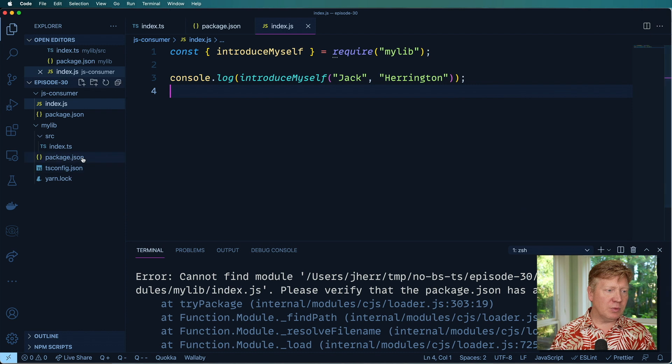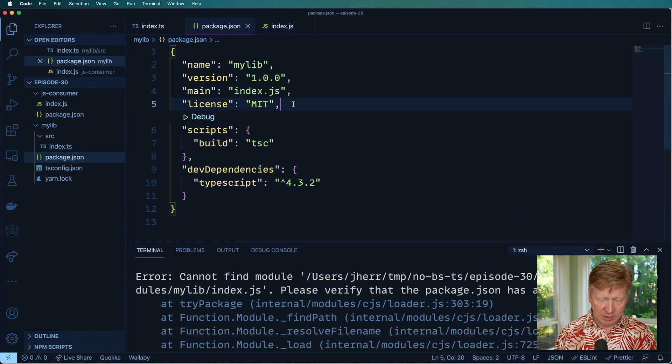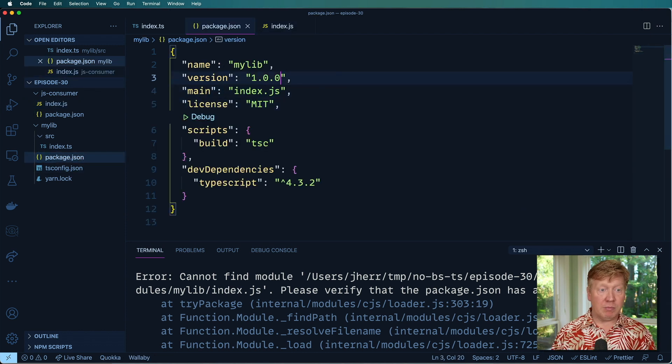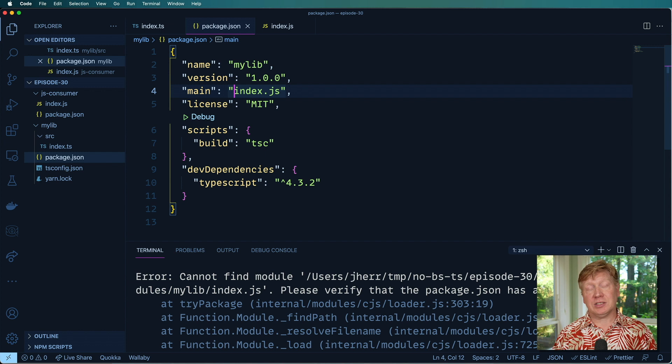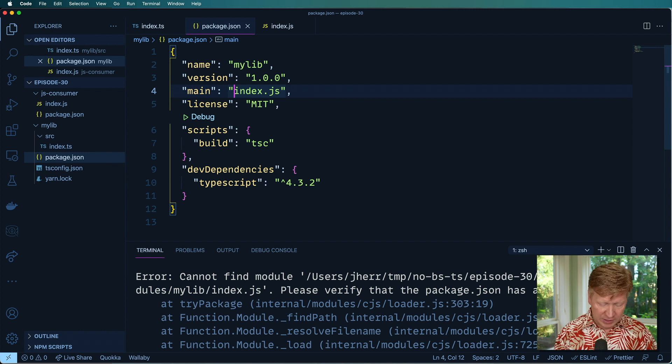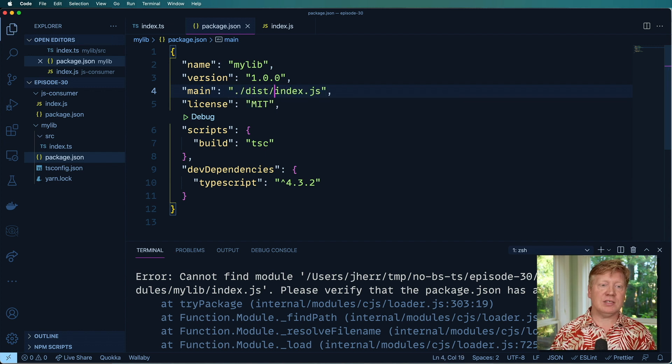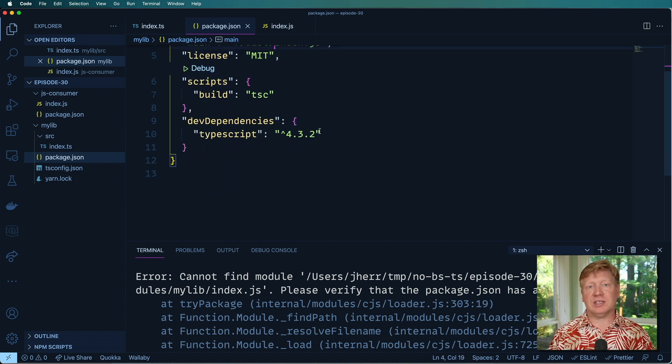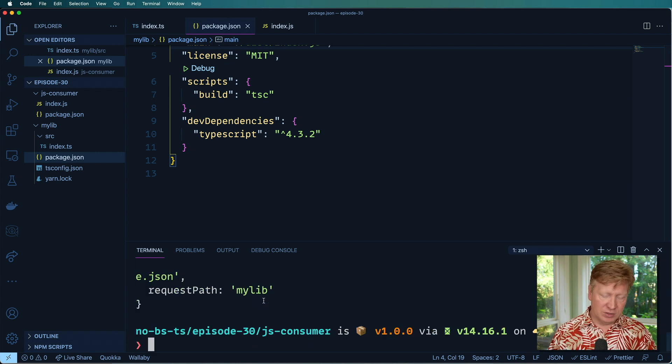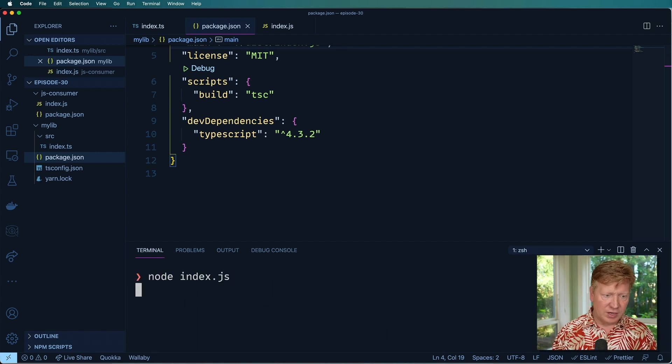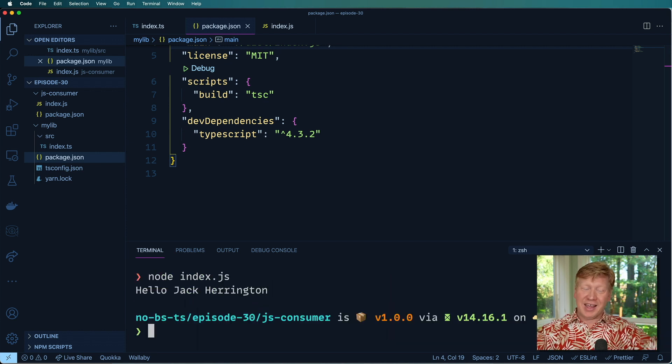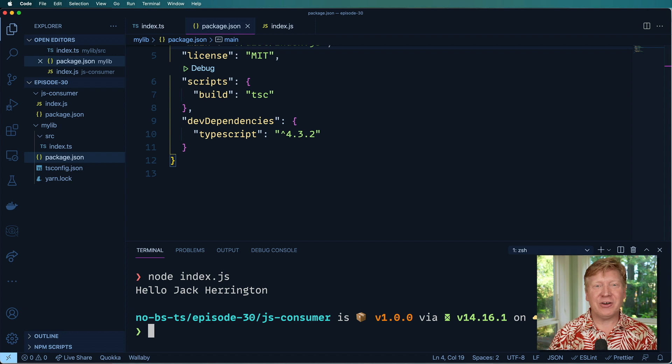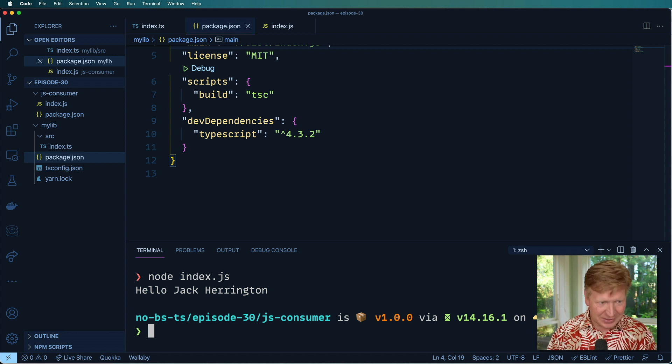So I'll go back over here to the package. And I need a main. But I do have a main. And my main currently says index.js. What it is, is dist index.js. That's where I created it. So let's give that another try now. Hey. Now it works just fine. Cool.